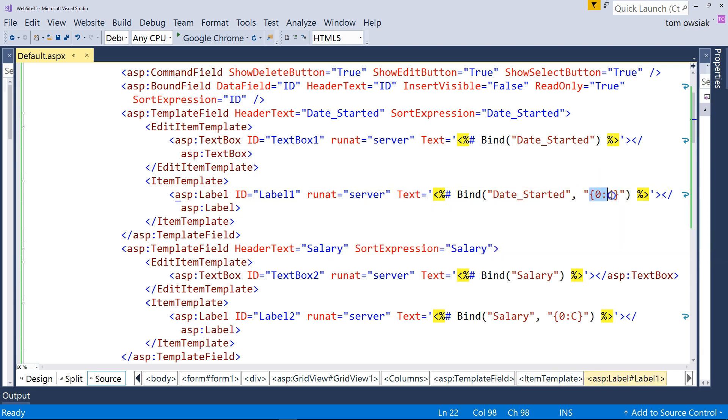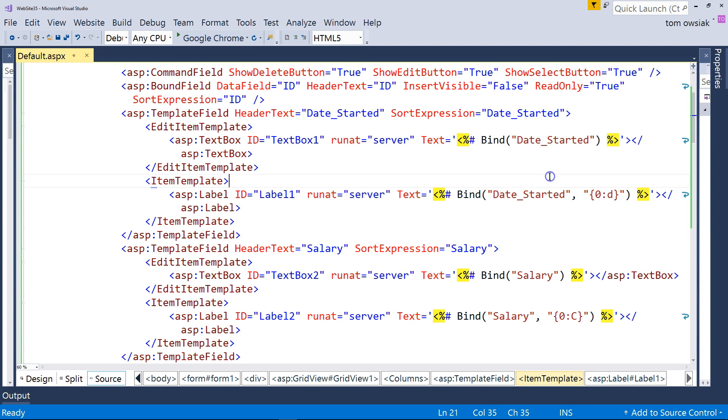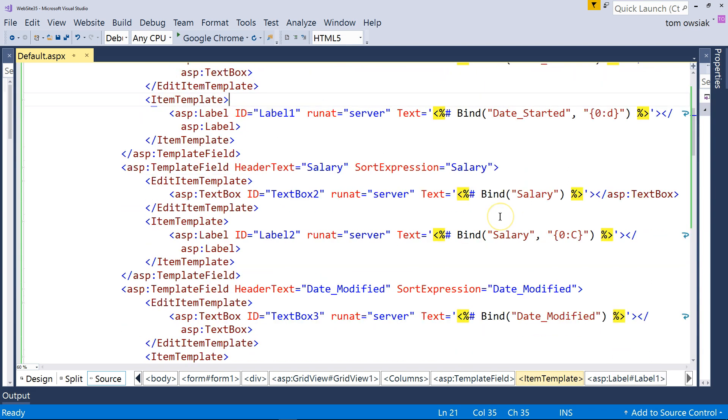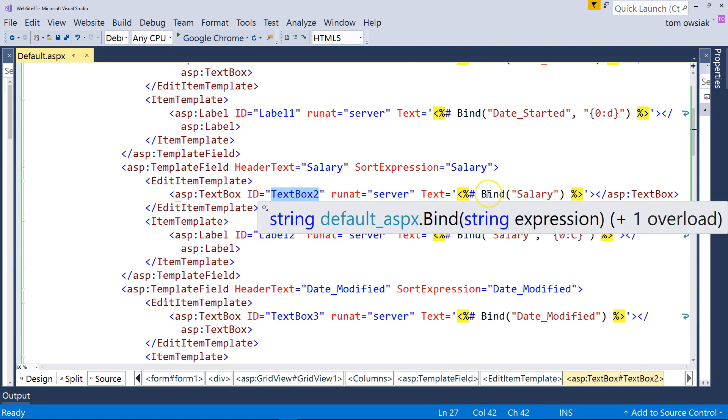And let's see what else. There you go. So, you've got the basic bind function. And again, you're binding, say, a text box to some underlying field. And that's it.